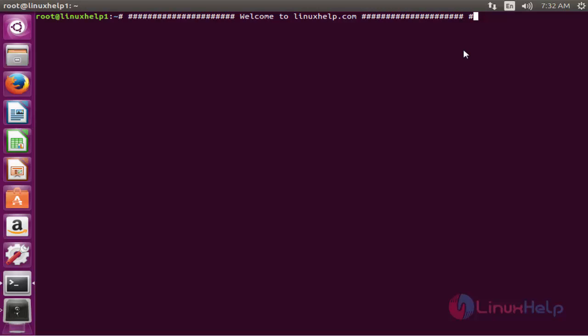Welcome to linuxhelp.com. Now I am going to explain the topic about how to install Vokoscreen on Ubuntu 16.04.